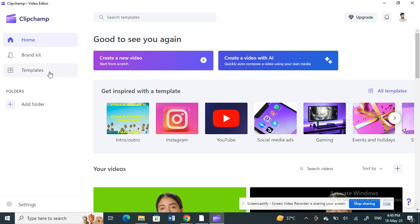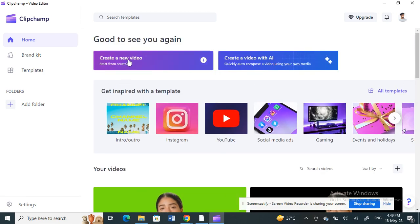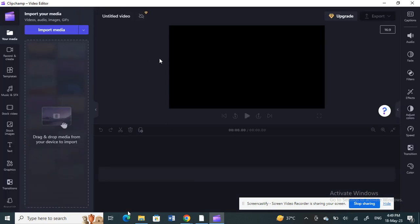Once you've logged in, you'll be on your home page. You can either choose videos from your library or create a new video. For example, let's create a new video.